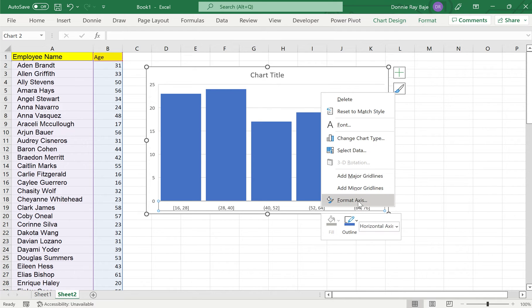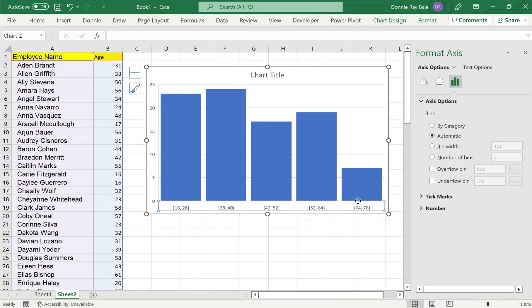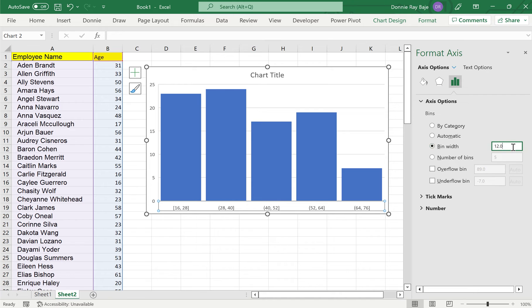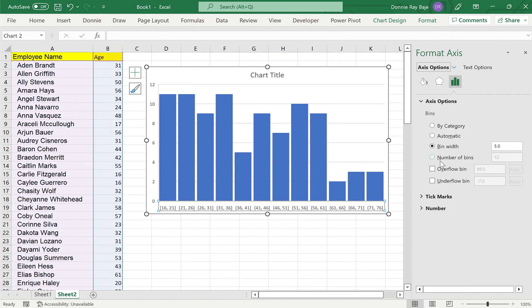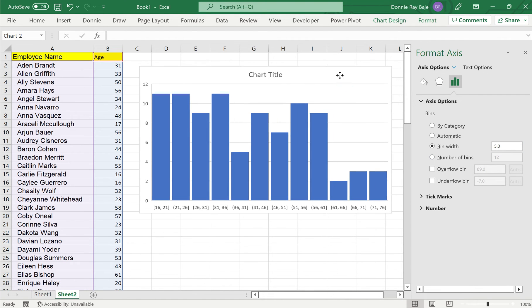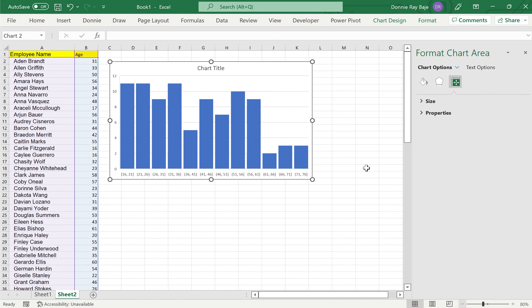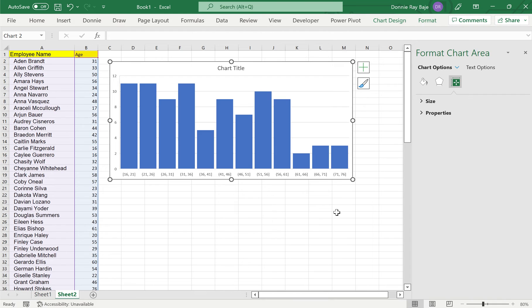I have here format axis this time because I right-clicked on the axis itself. So now we have the format axis pane on the right side. The option here says bin width and this is actually the one that determines the buckets in our chart. So here we can change it. For example, instead of having it by 12, we want it to be by 5. So we can change that and then hit enter, and you will see that our histogram updated showing us the intervals of 5 instead of a while ago we have 12.